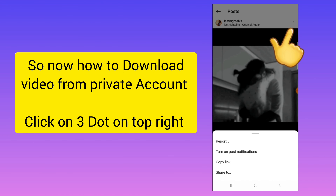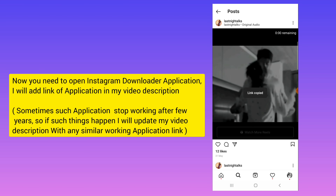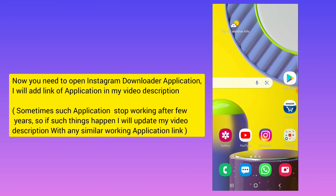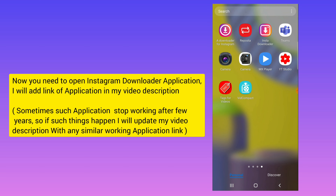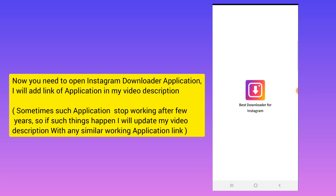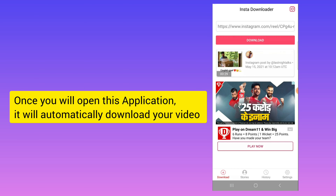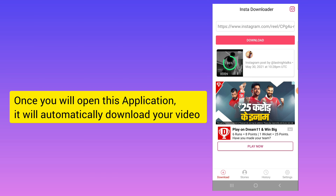Now what you need to do is click on the three dots and click on Copy Link. Once that is done, go to the application Insta Downloader — I will put the link to this application in the video description. Once you open the app and paste the link, the video will start downloading automatically.